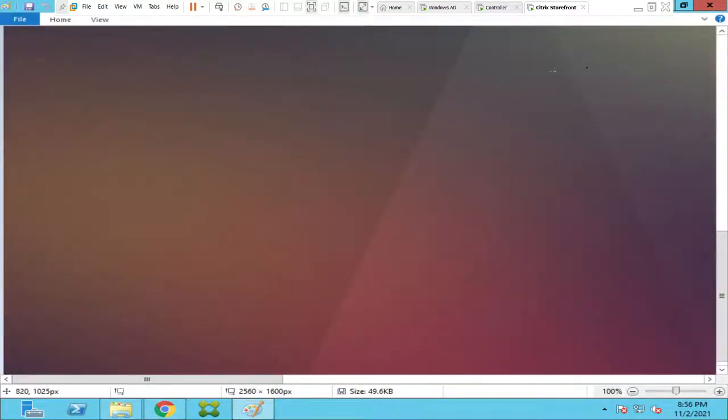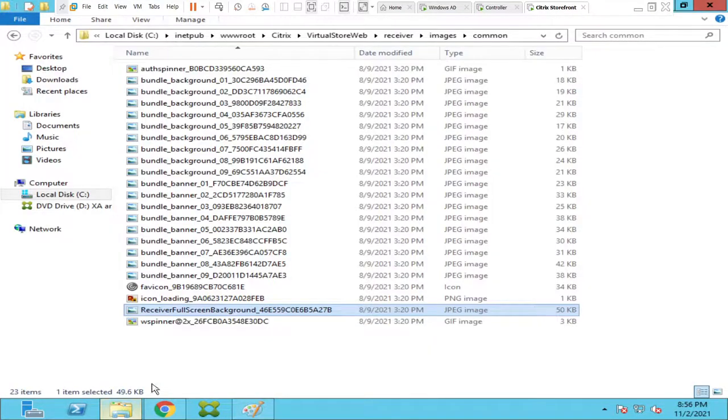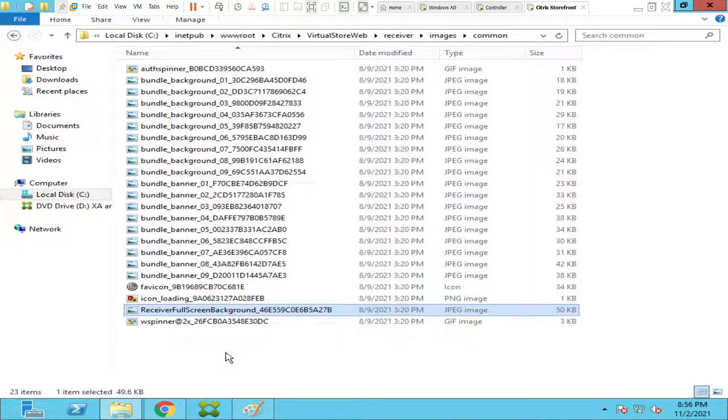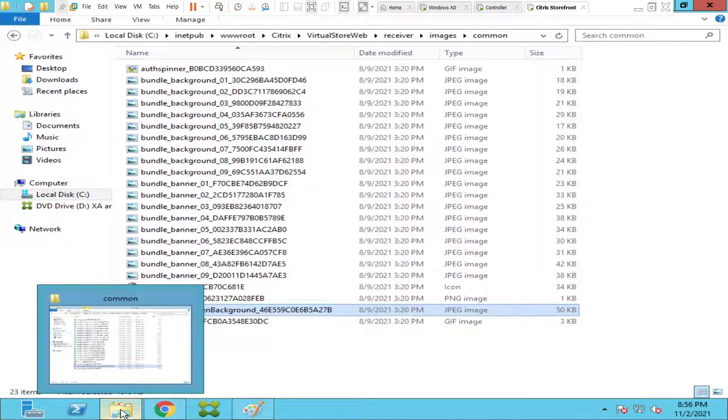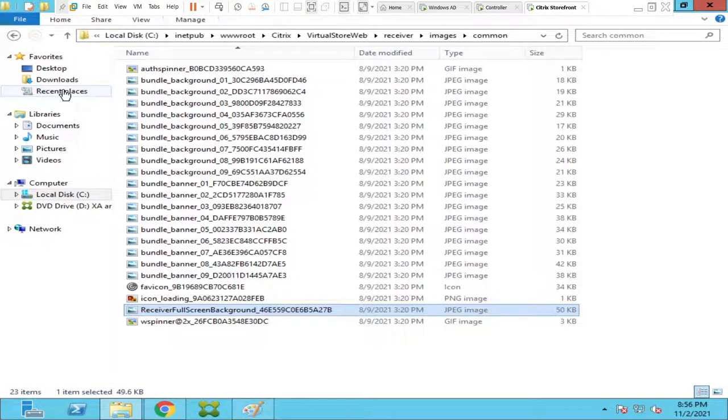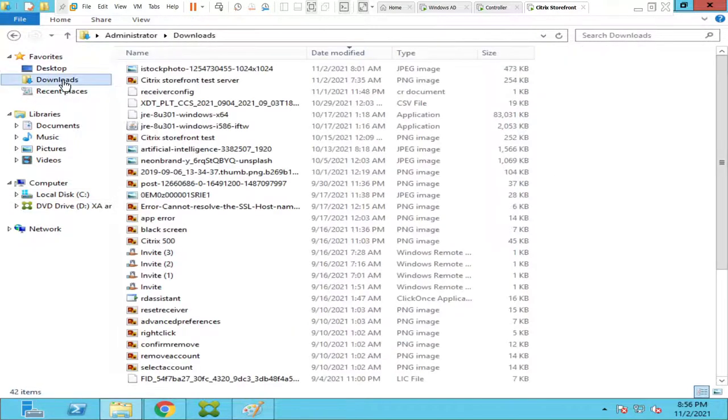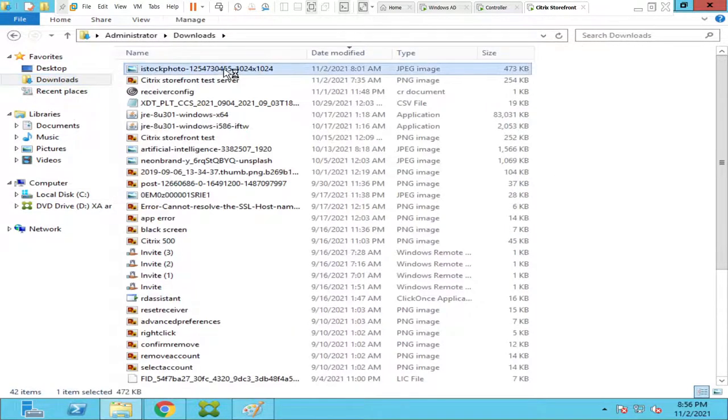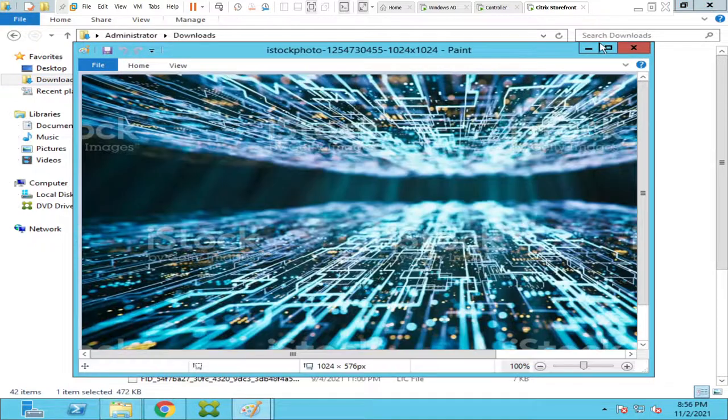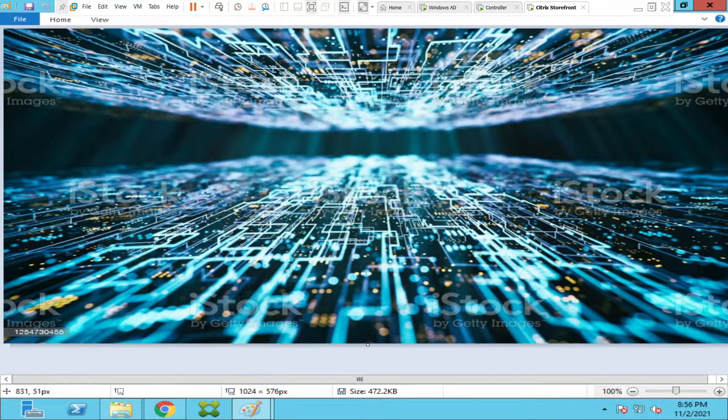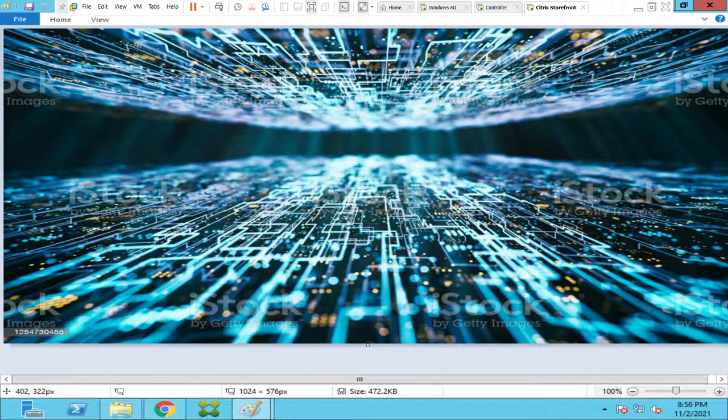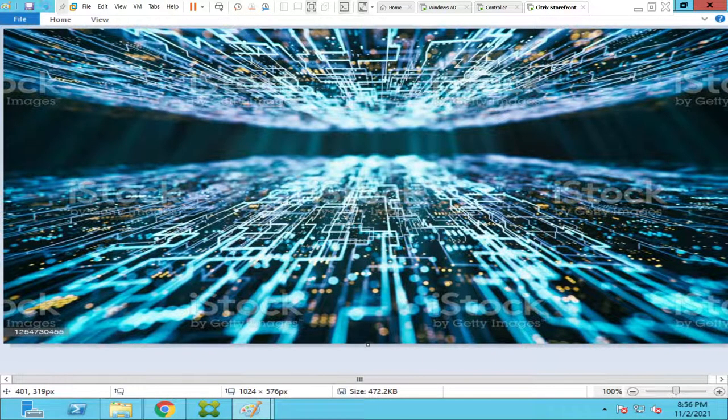So what we can do is we can change this image from this folder location so that it will reflect on the StoreFront page itself. Okay, so what I'm going to do is I will go to the download section, and there is an image I have. So this is the image that I have downloaded from internet.